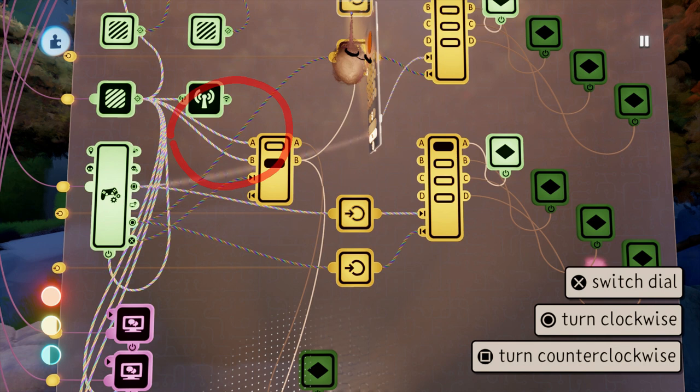However, this wiring is incorrect. Neither of those connections should have been made, and there should be nothing running into the A or B inputs on this selector.